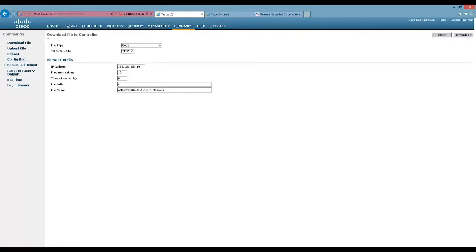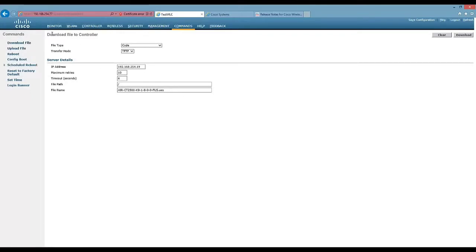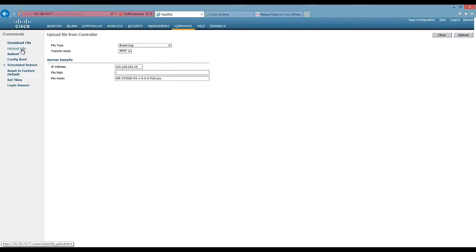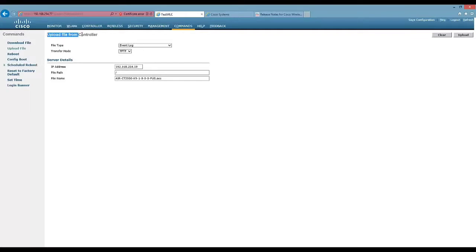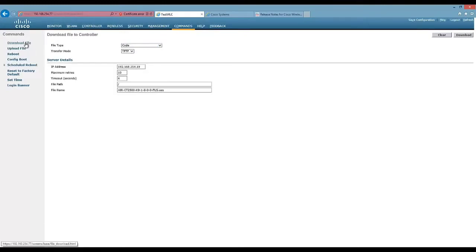So download file means download file to controller. So download file from your workstation to the controller. A lot of people get confused about that. I don't know why, it sort of says it there. Upload file obviously means upload file from, you know, I can sort of see why it doesn't make sense. It means you'd probably click upload file to upload it to the controller. But that actually means upload file from the controller. So if you wanted to back up the configuration or whatever, you can come here and back up the configuration.